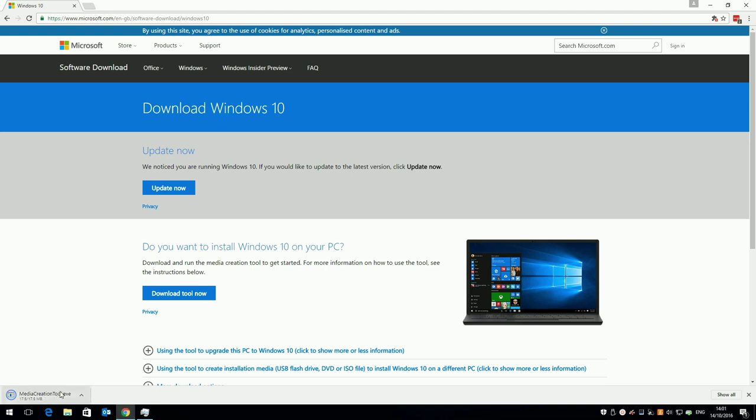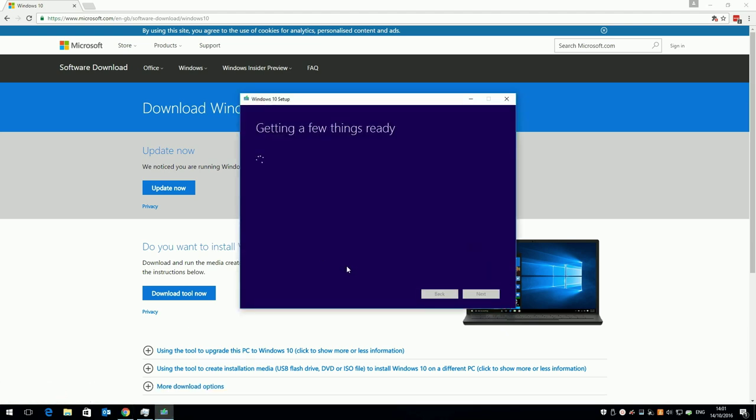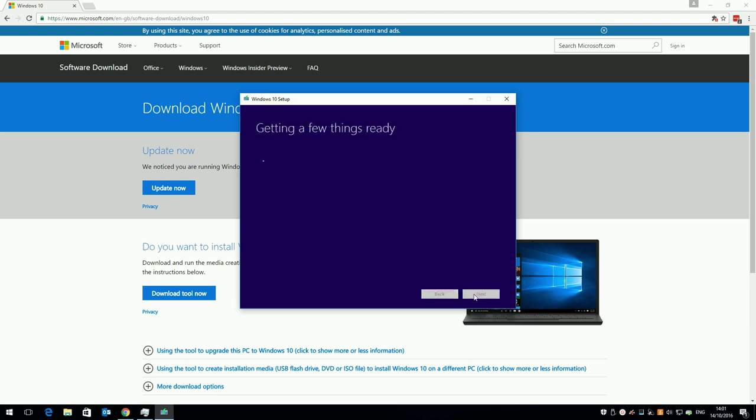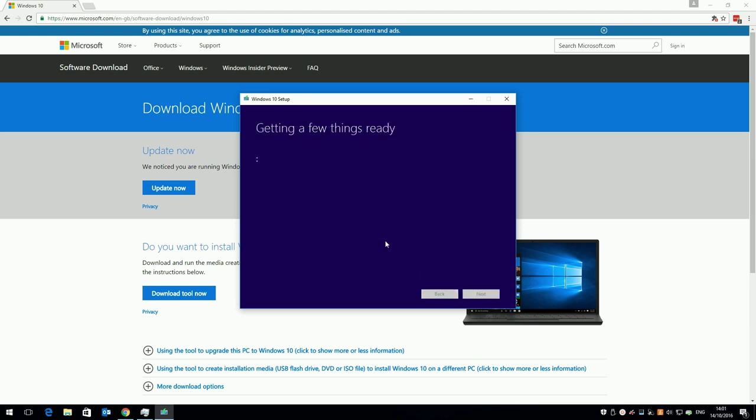Once the tool has downloaded, run it, and you'll see it has to get a few things ready. Read and accept the license agreement, and click on create installation media for another PC, and click next.